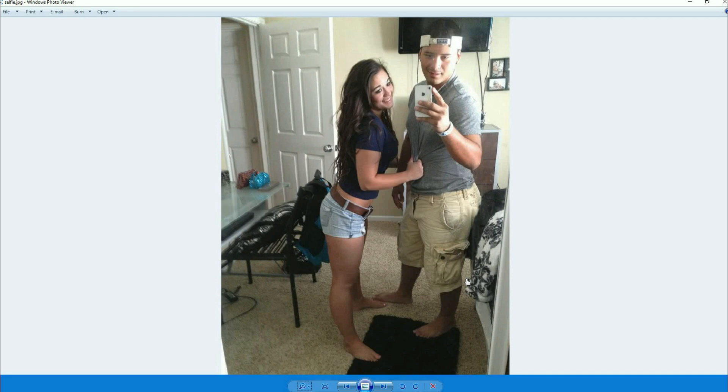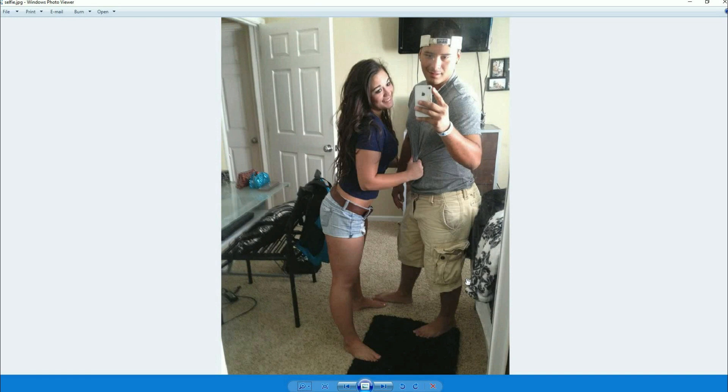Take a look at the extension, do a little bit of research on the extension of the picture and what that when you save it as that type of image what it does. It does a particular thing that some other images don't do. That's going to be the main thing that we need to take a look at.